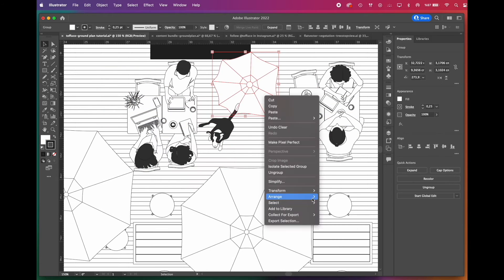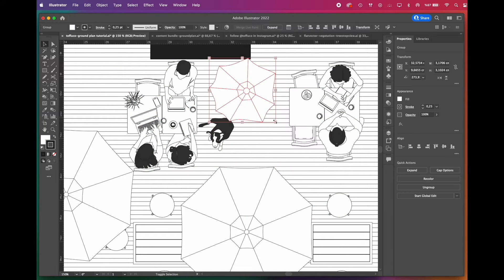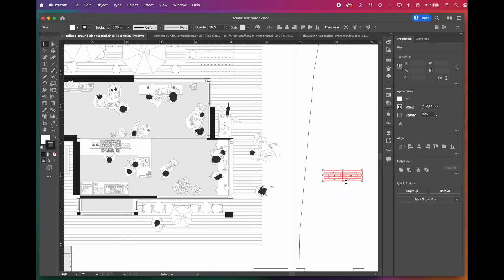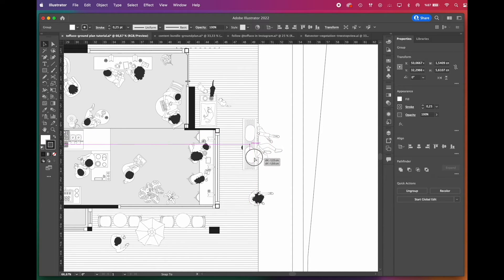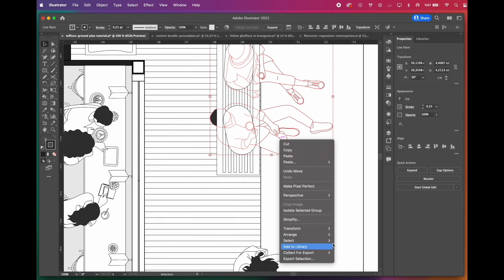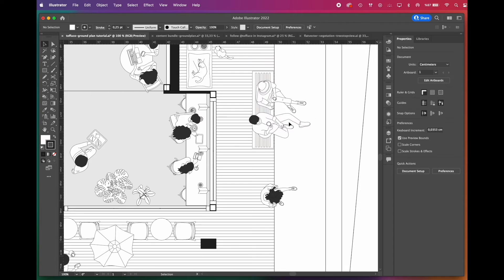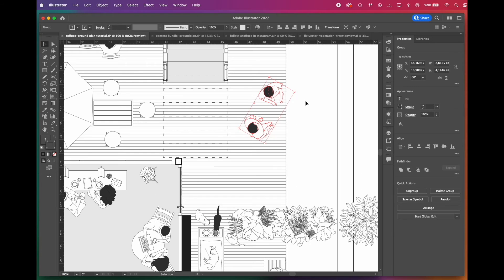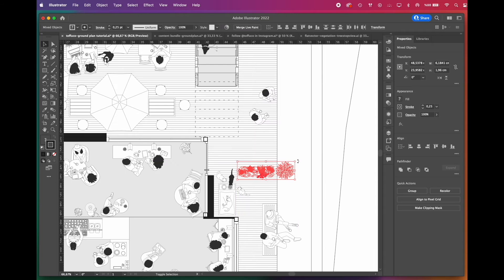The most time-consuming yet enjoyable part of preparing an architectural illustration is deciding what to fill with and how to fill it. You can use vector contents to bring the space to life, emphasize the concept of the project, and define the specific features of the environment.